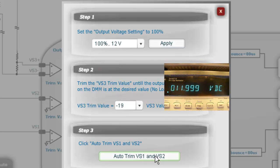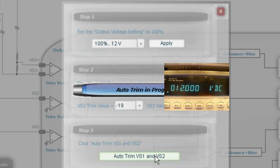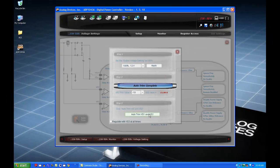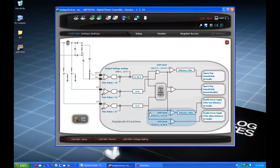Click on the Auto Trim button. This will automatically initiate an algorithm that trims the output voltages at the local and remote points in the circuit. These settings cannot be saved to a file, but are instead stored directly on the IC, as they depend heavily on the operating environment.